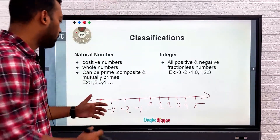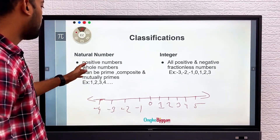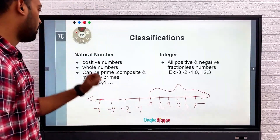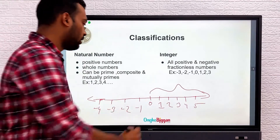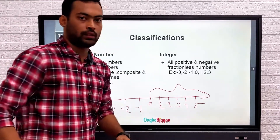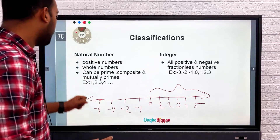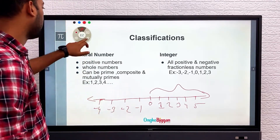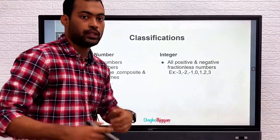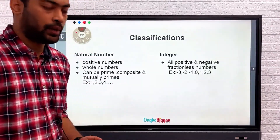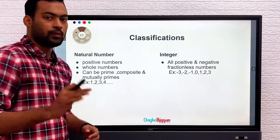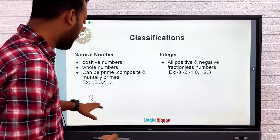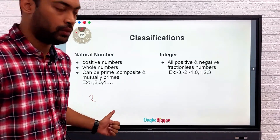This goes to positive infinity, and this goes to negative infinity. Natural numbers should be positive numbers, so they must be within the positive side. They must be whole numbers — not fractions, they have to be integers. We have already learned about prime numbers — prime numbers are the numbers which can only be divided by themselves and by one. The smallest prime number is two.